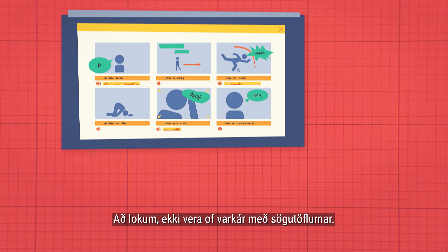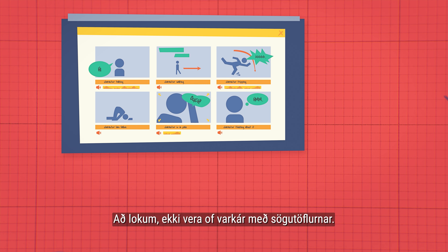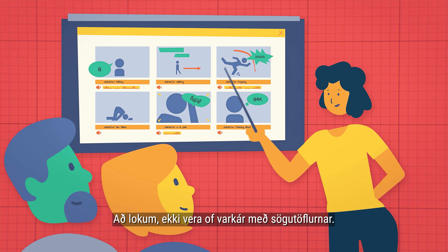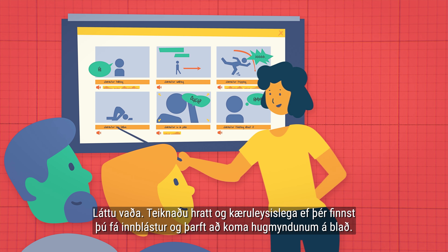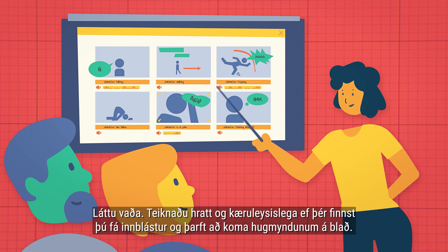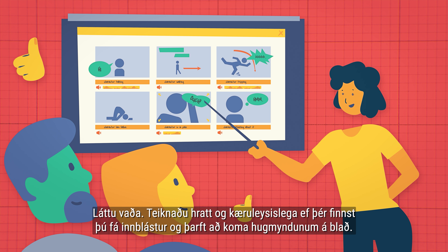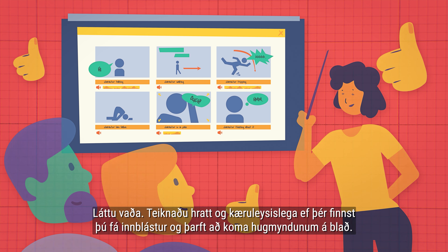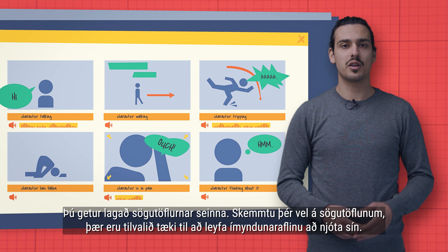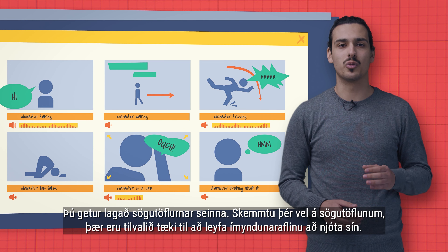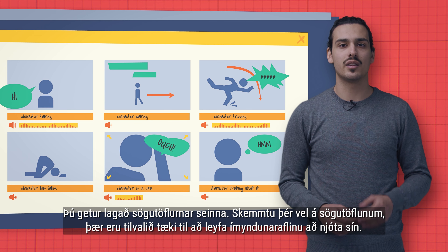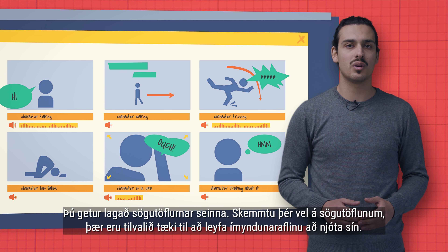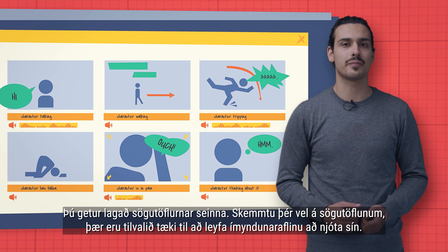A few last storyboarding tips: don't be too cautious about your storyboards — take some chances. Draw quickly and sloppily if you feel inspired and need to get your thoughts and ideas down on paper. You can always go back and work on your storyboards. Have fun with them — they are the perfect tool for letting your imagination work.